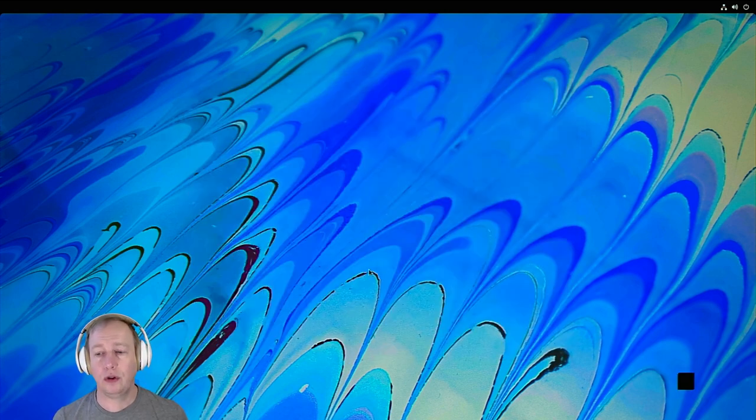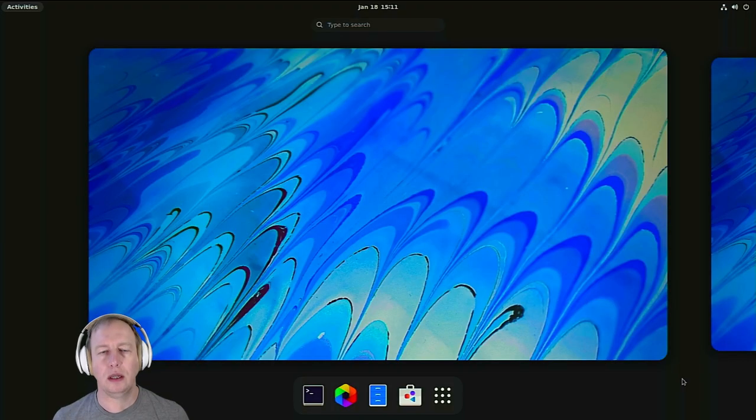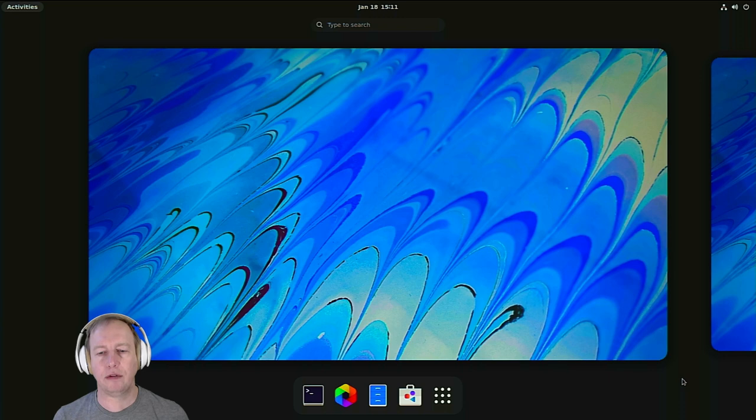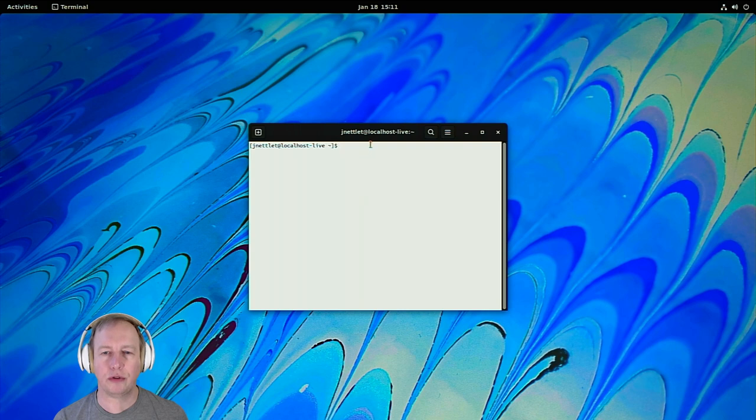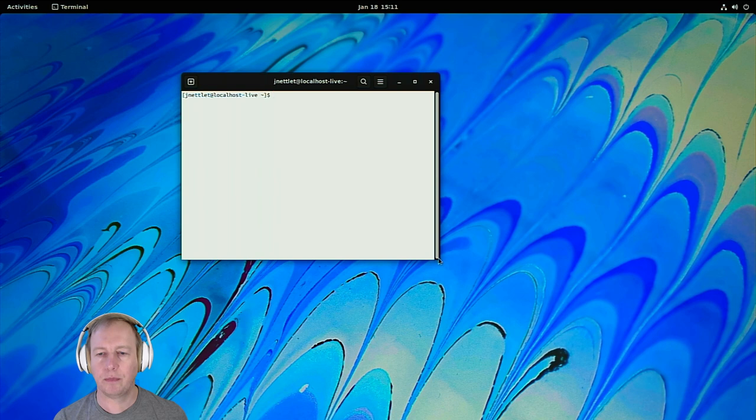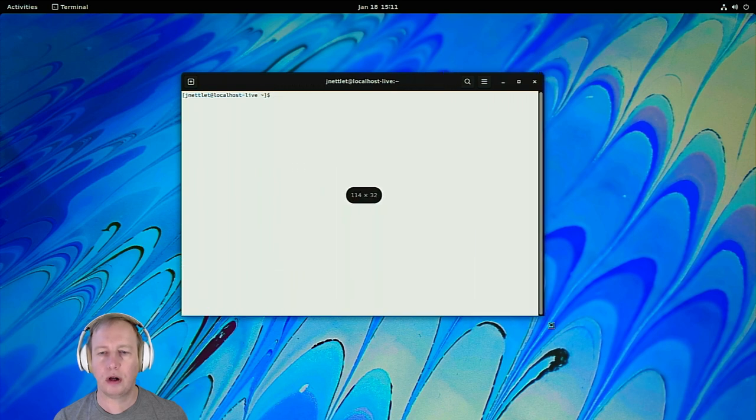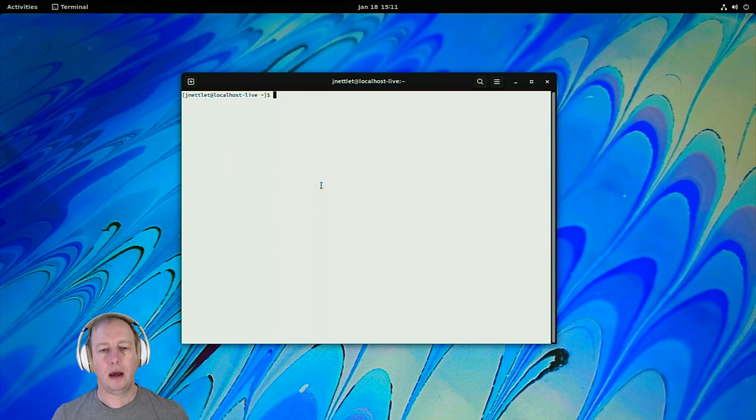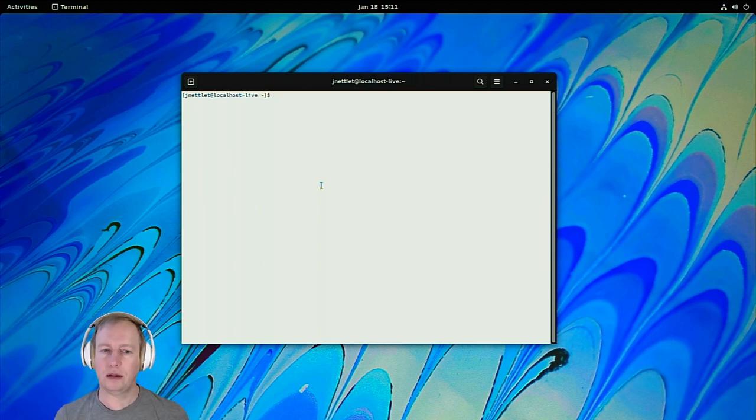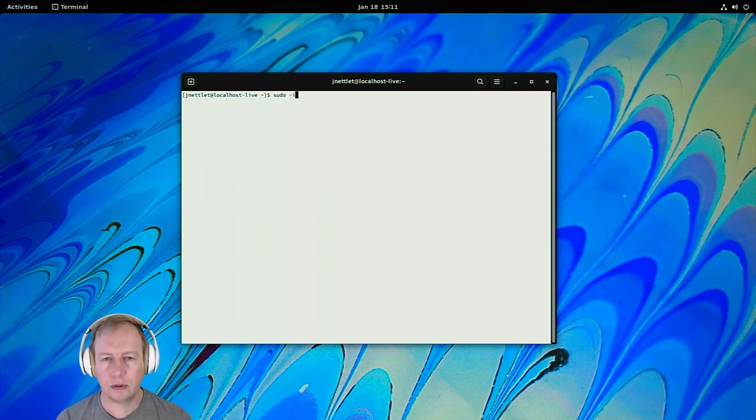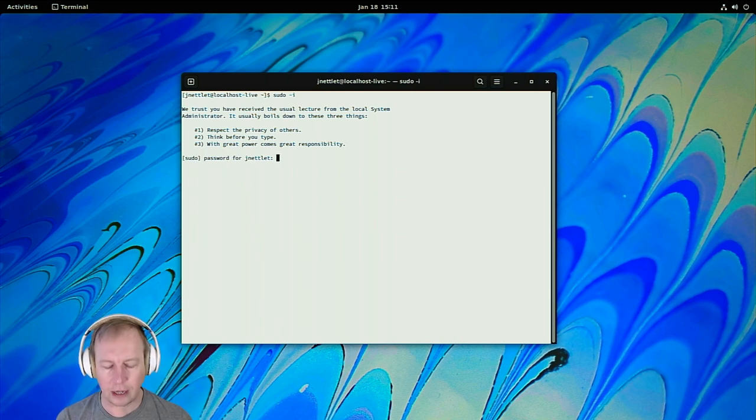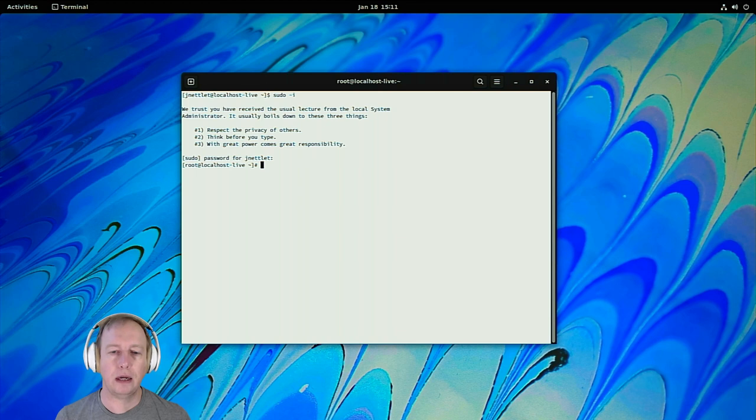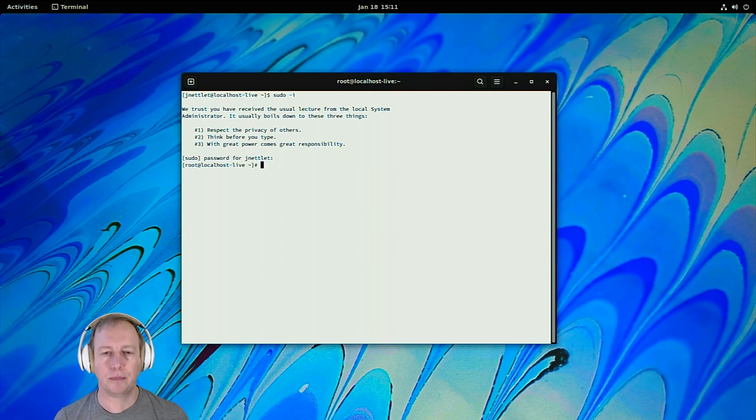So one of the first things you're going to notice, and I know not all installations do this, is we have no graphics acceleration. This is all being run through software. And the reason for that is because Fedora's installer picked up on the module that we blacklisted, which was the graphics driver, and has not loaded it on boot.